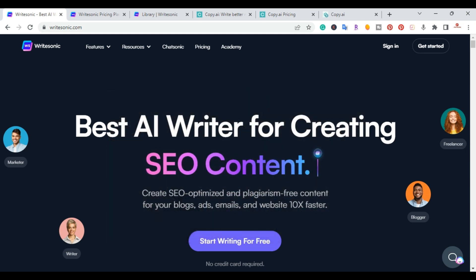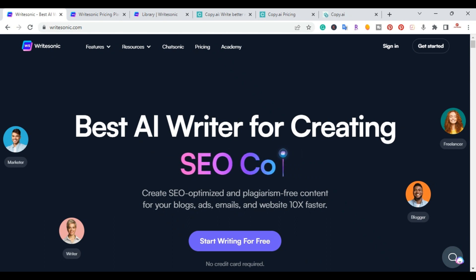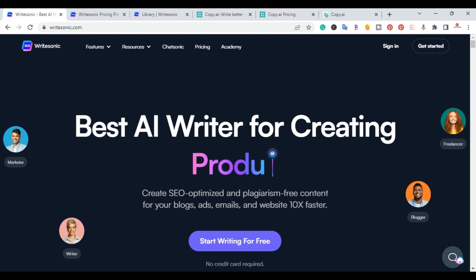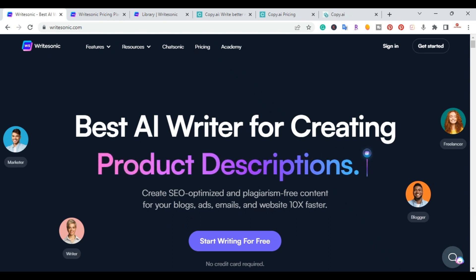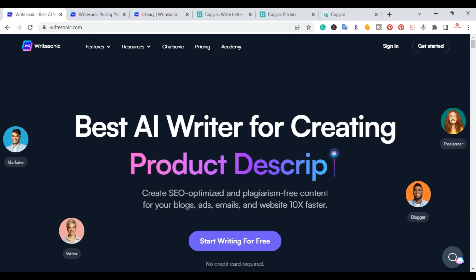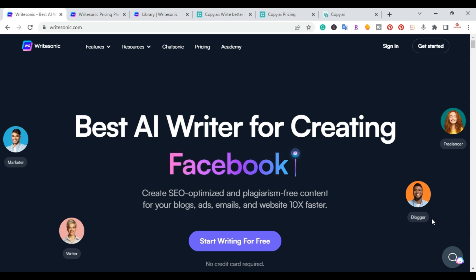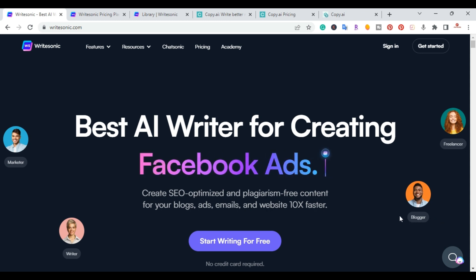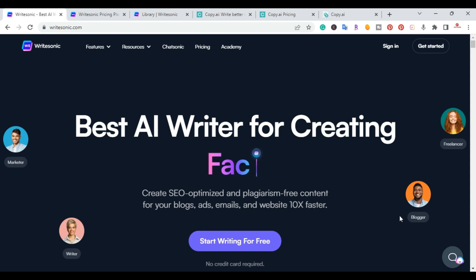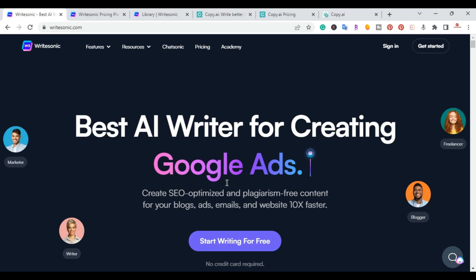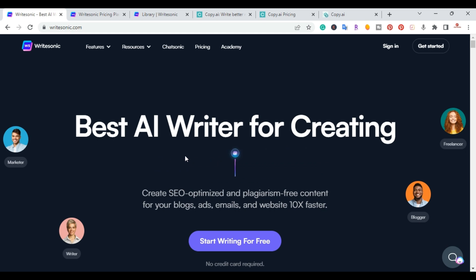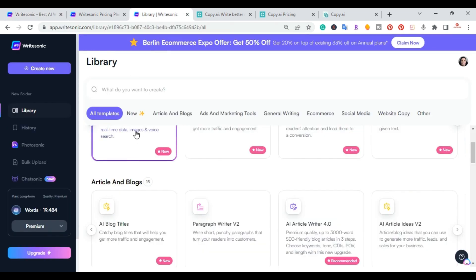If you're not familiar with WriteSonic and Copy.AI, both are AI writing tools that allow you to write blog posts with just a few clicks. They also let you create ads, emails, and website copy ten times faster.